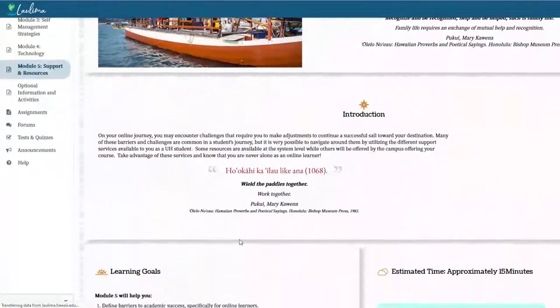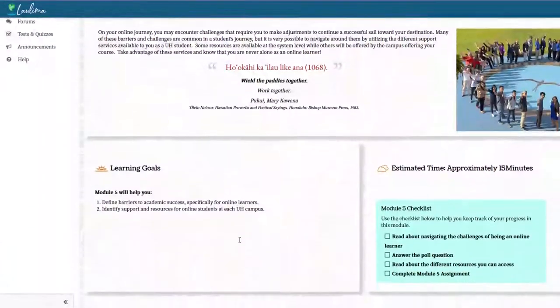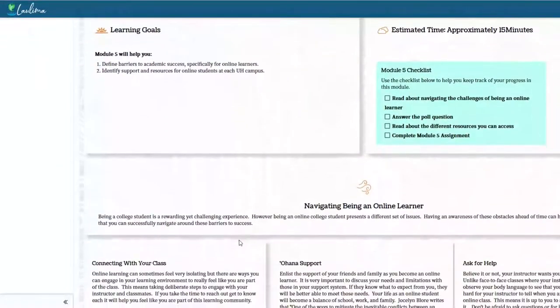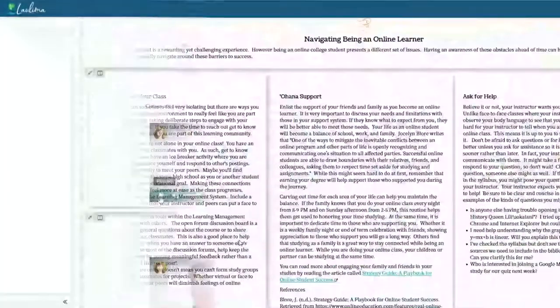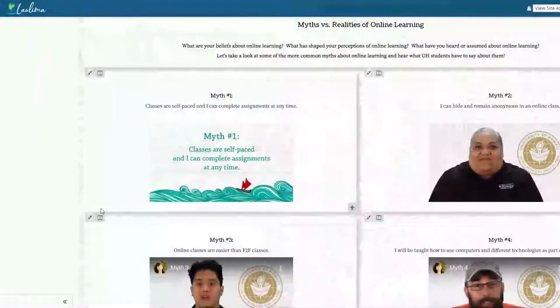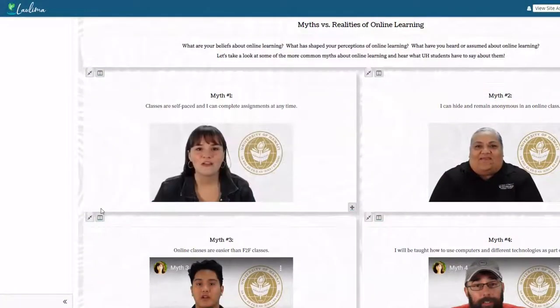The modules are comprised of readings, short and relatable videos, and a few formative learning activities.